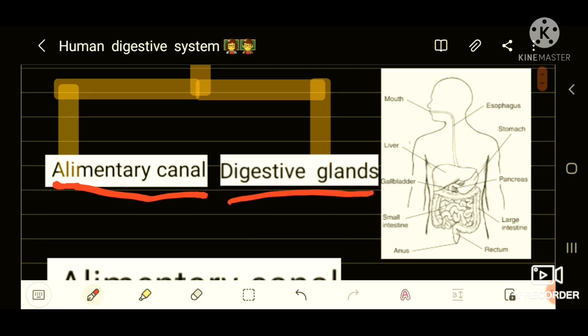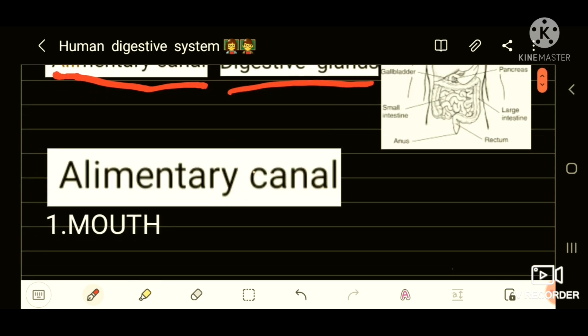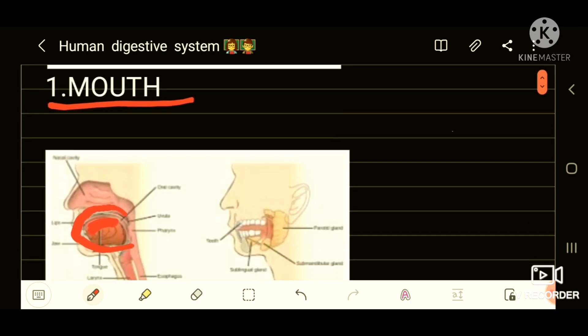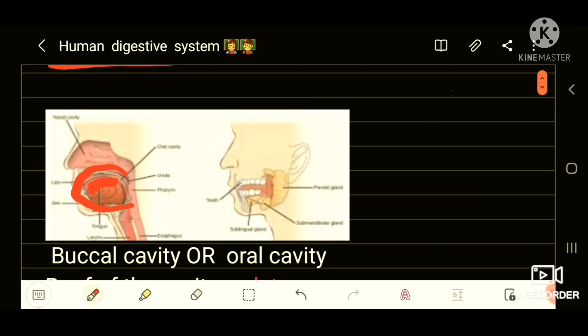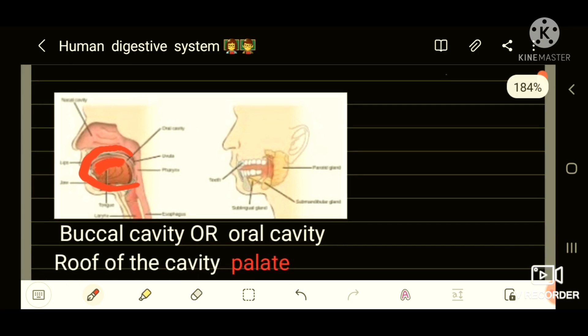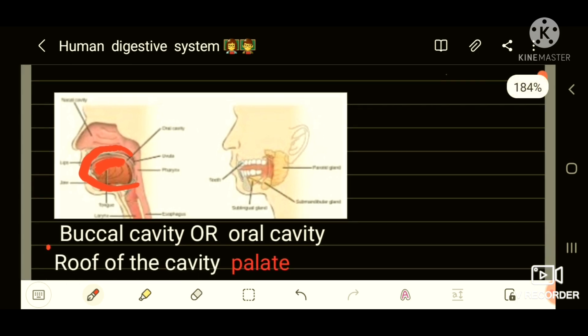First of all, we are going to study about the alimentary canal. The first part of the alimentary canal is the mouth. It is a small slit through which food is ingested.